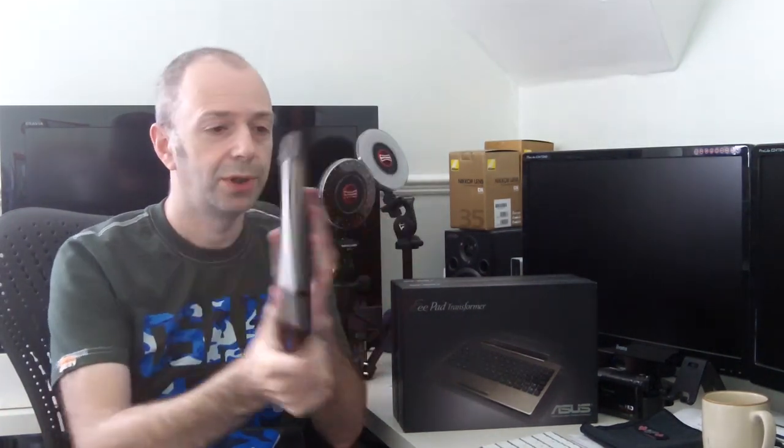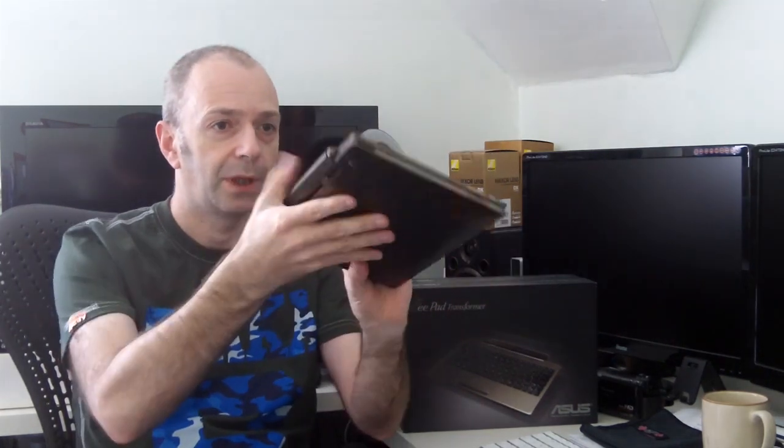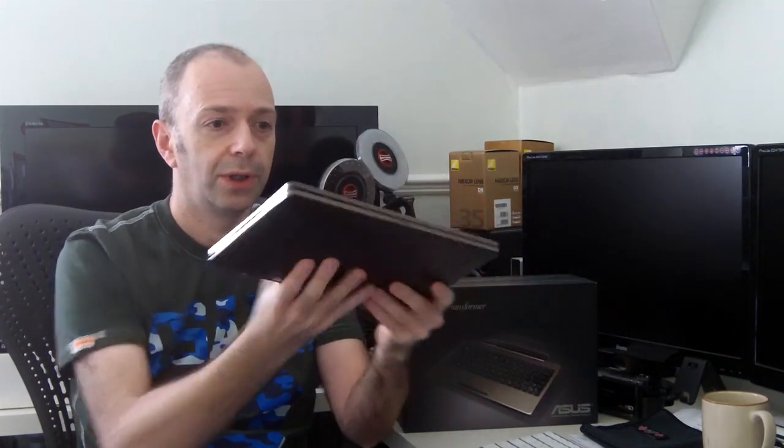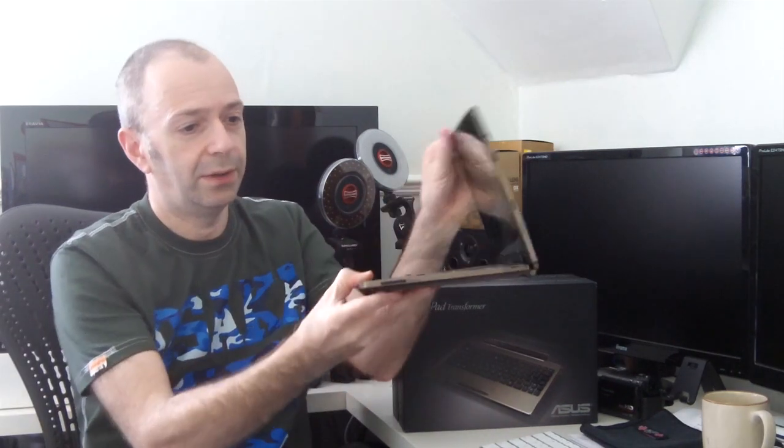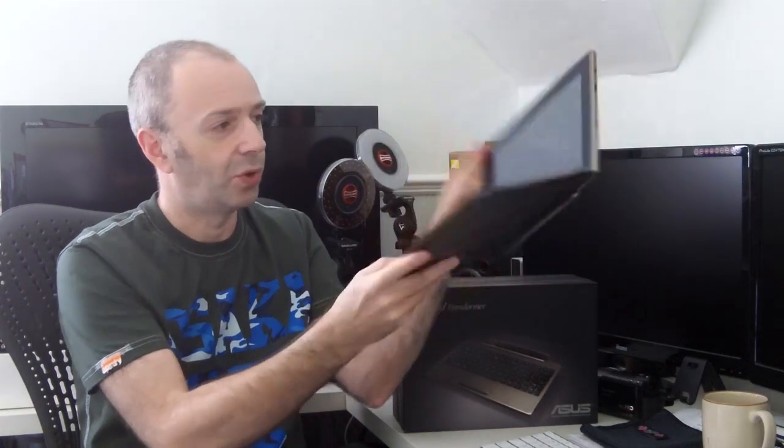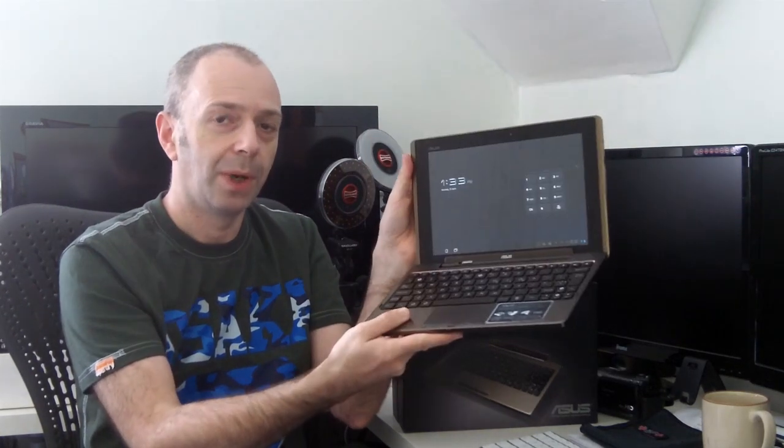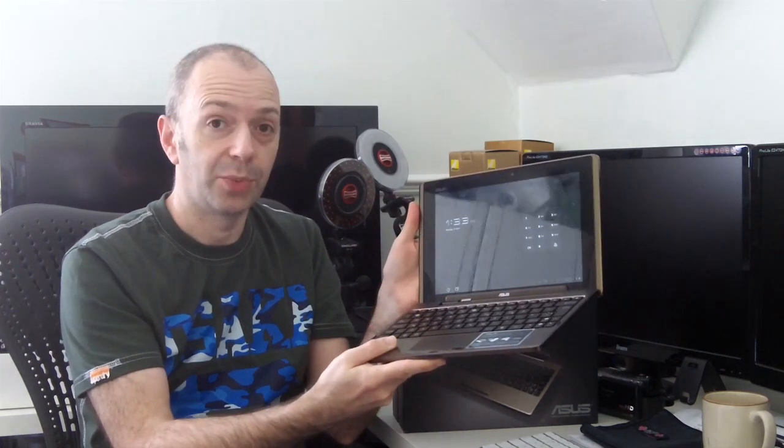So this is the device. This is what it looks like docked on the actual keyboard dock. And it opens up. Let me just open this up like this. So it looks like a little mini laptop when it is opened up. So I'm going to switch the angle of the Kodak camera now. So I'll give you a close up look of the e-pad transformer.